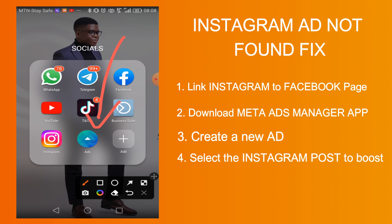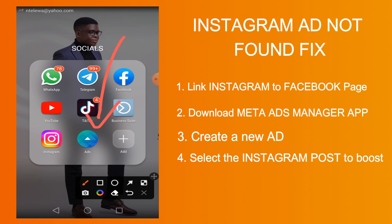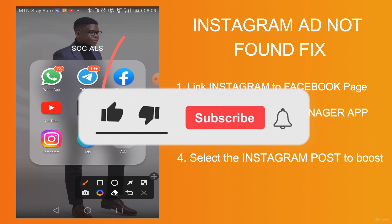In the next video I will show you another method — another application you can use to boost your posts in case you are getting that account error. If this Meta Ads app is a bit difficult, the next video will show you an easier method. Thank you very much. Please subscribe to the channel if you are new, like this video, and comment if you have any issues — I'll be willing and able to help you out.